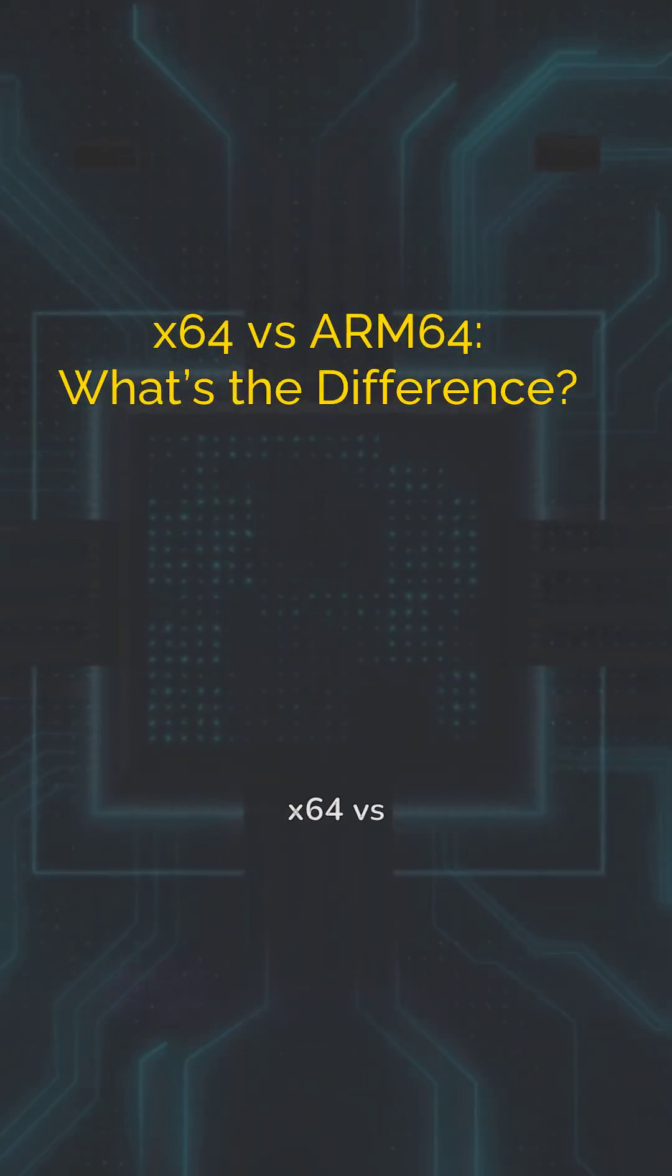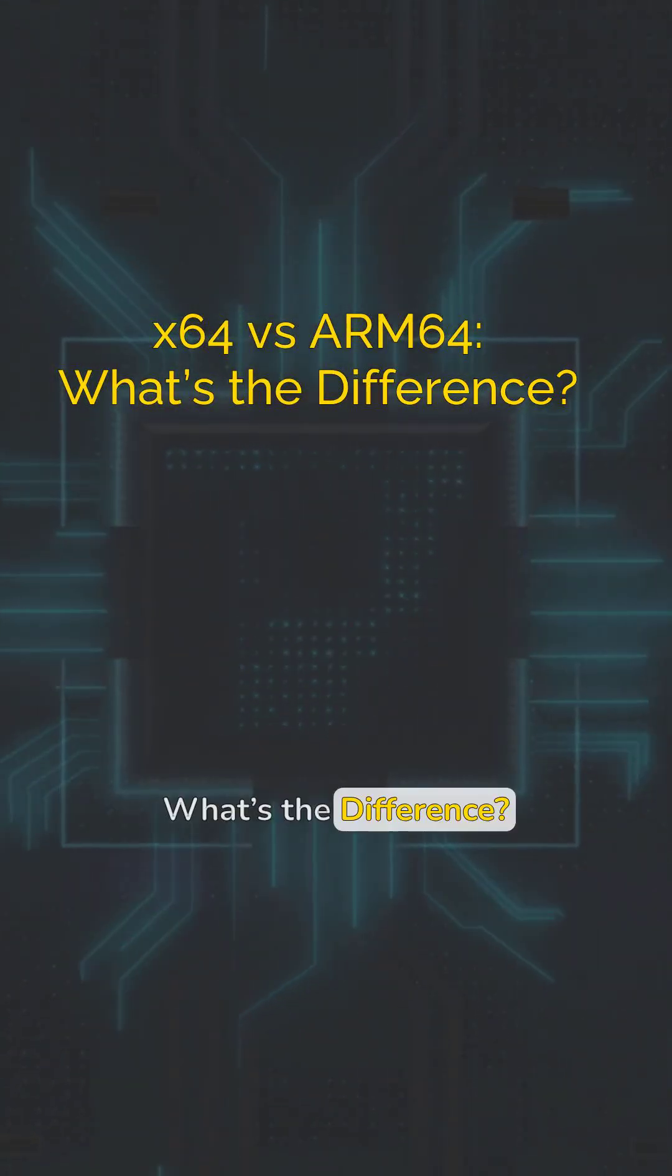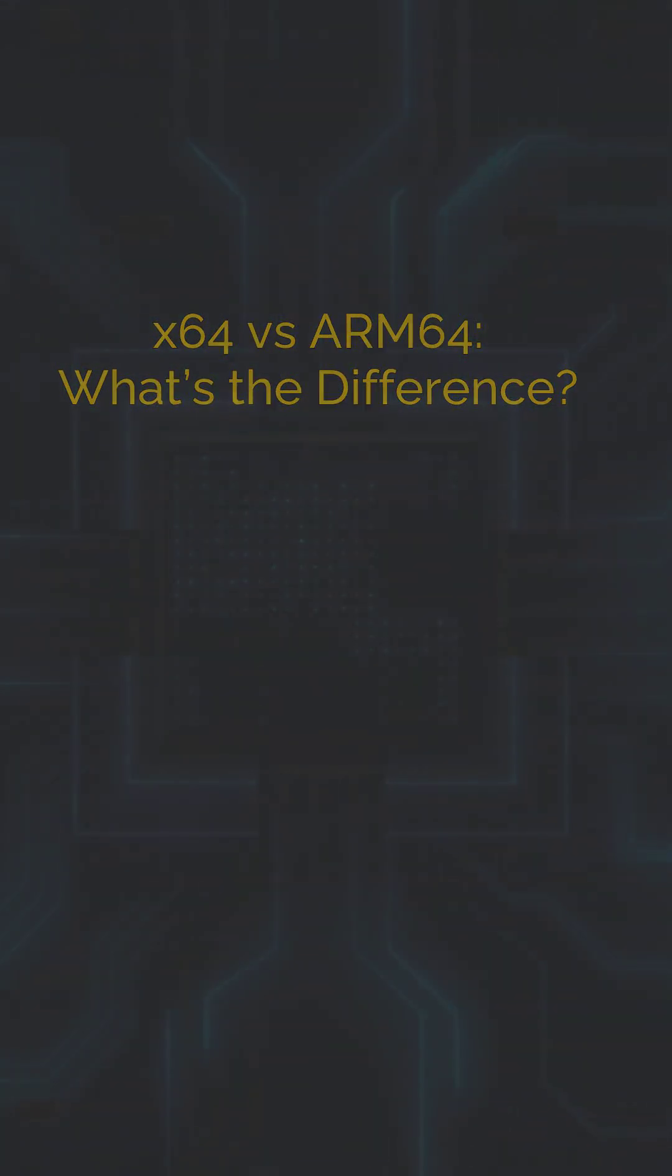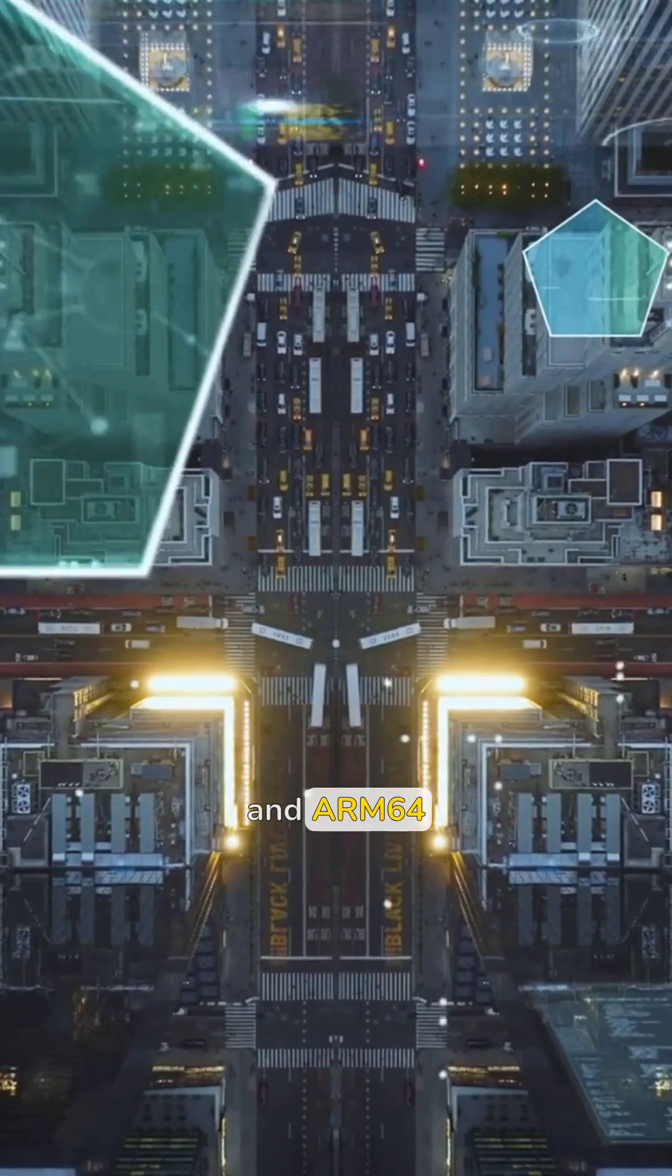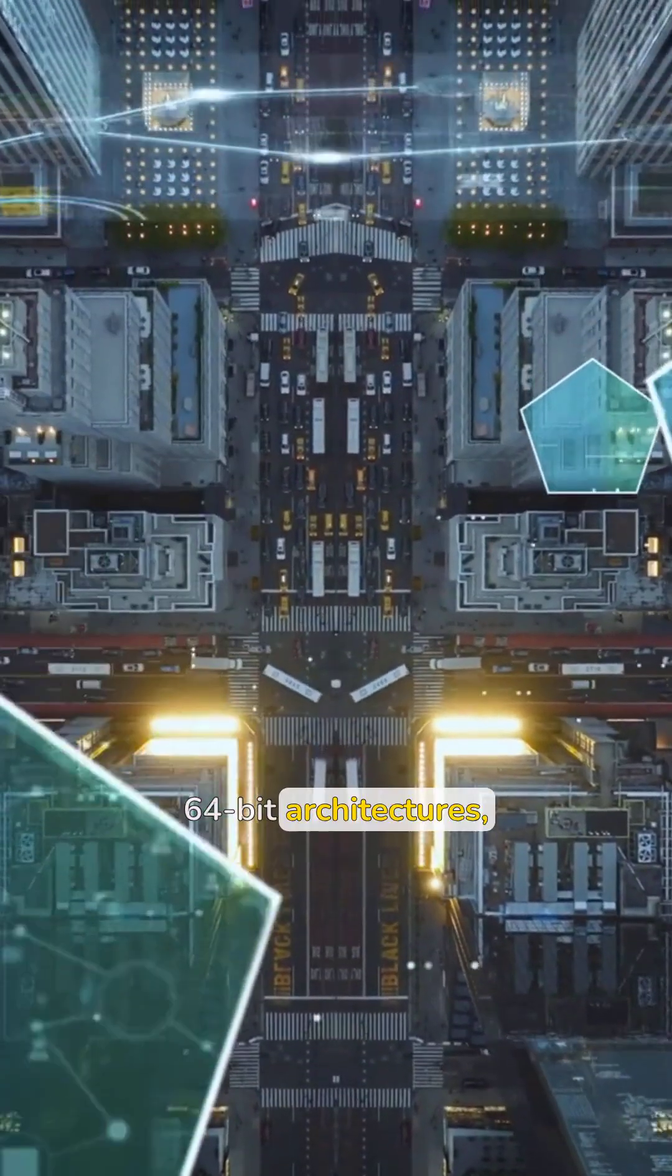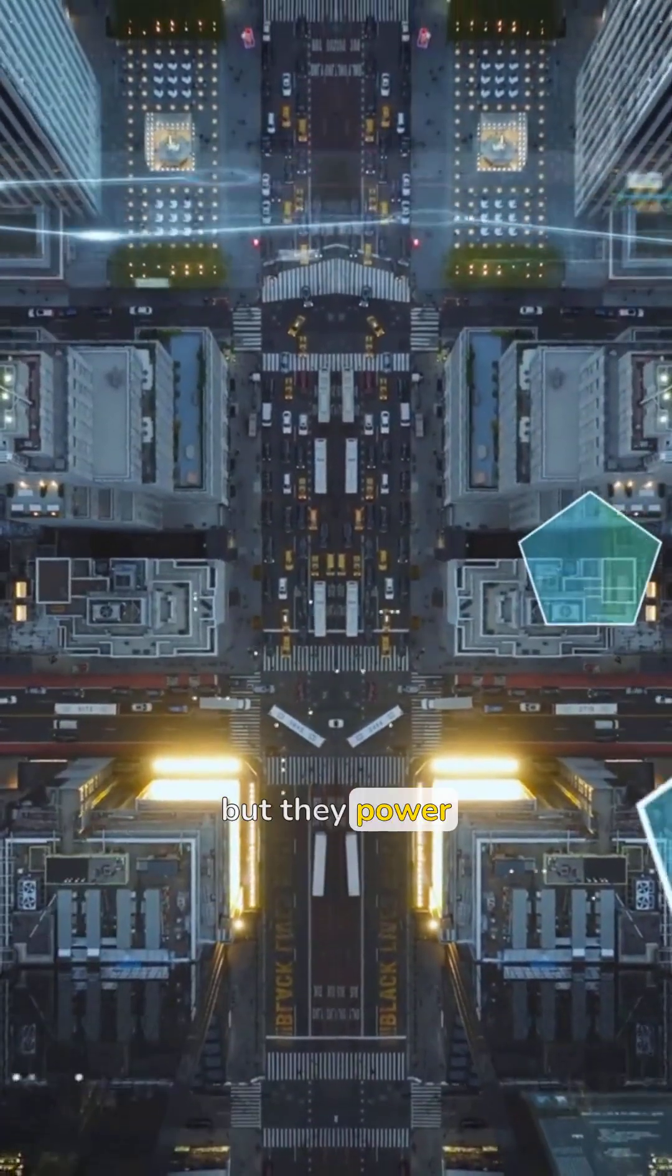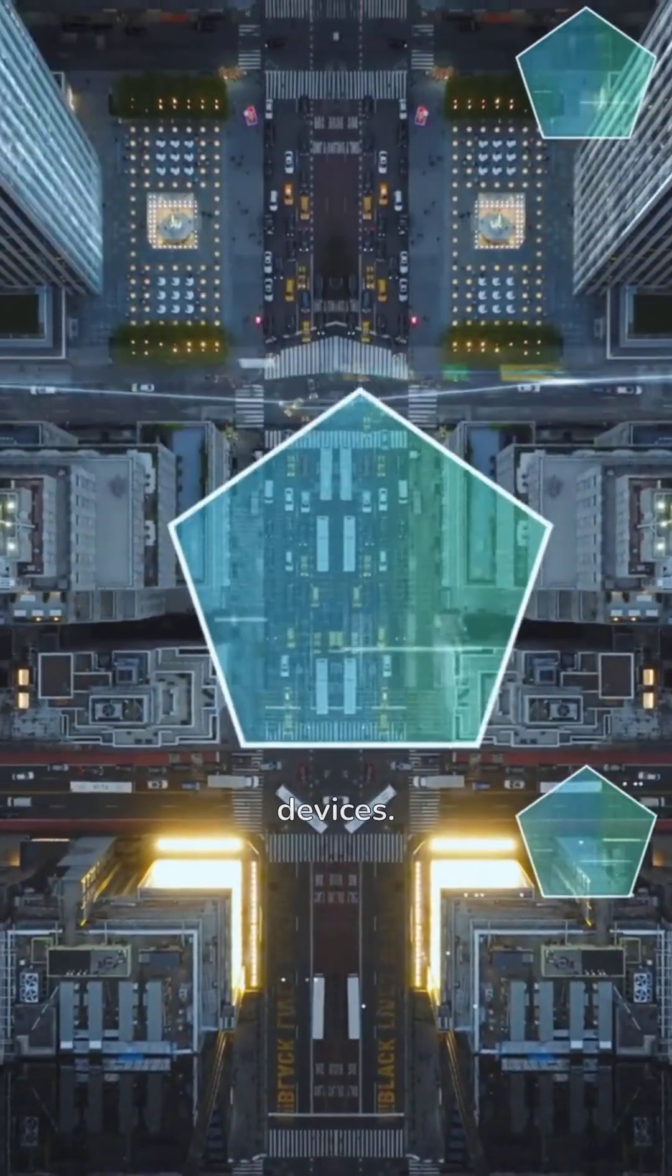X64 versus ARM64. What's the difference? X64 and ARM64 are both 64-bit architectures, but they power very different kinds of devices.